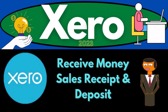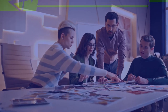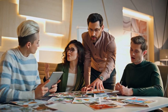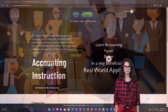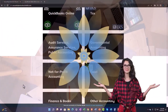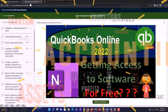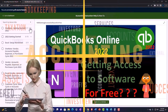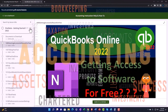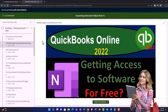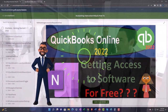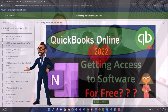Xero accounting software 2023 — enter receive money or sales receipt form, then make deposit. Get ready to be an accountant hero with Xero 2023. Support accounting instruction by clicking the link below, giving you a free month membership to all of the content on our website, broken out by category, further broken out by course, each course organized in a logical, reasonable fashion.